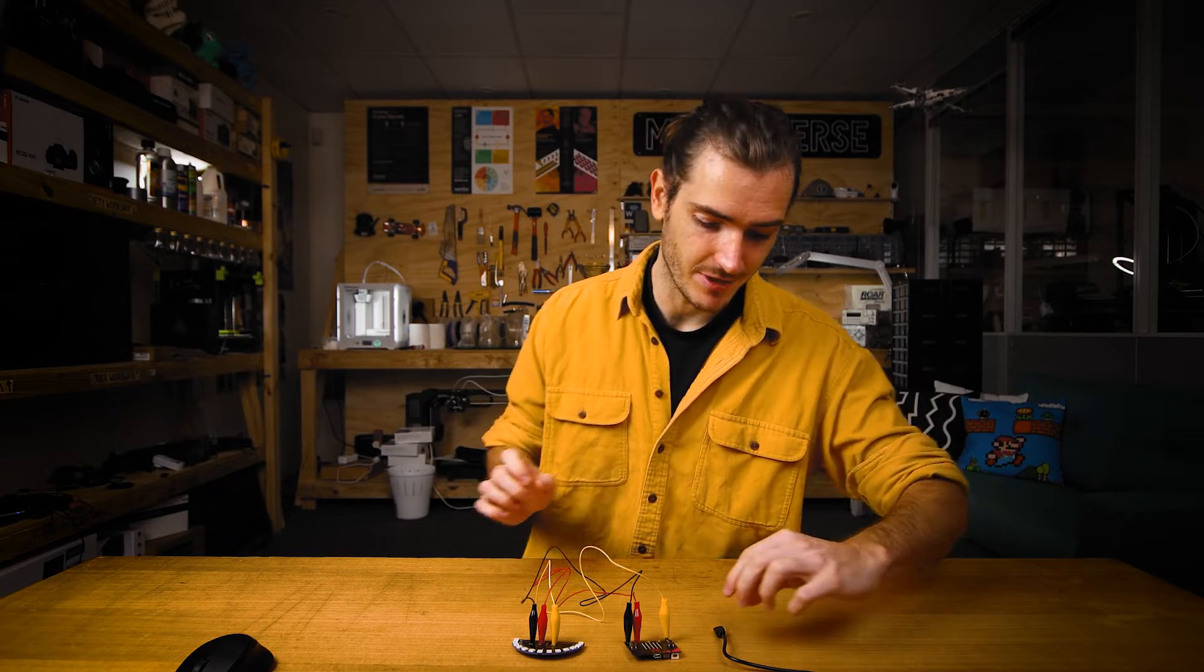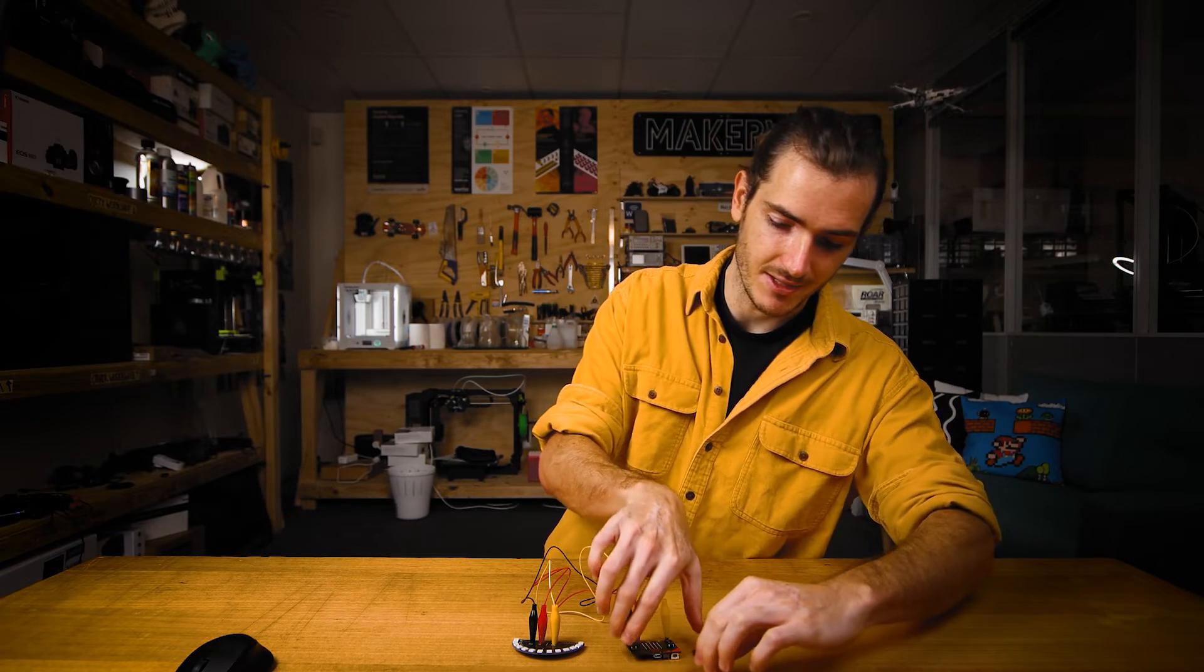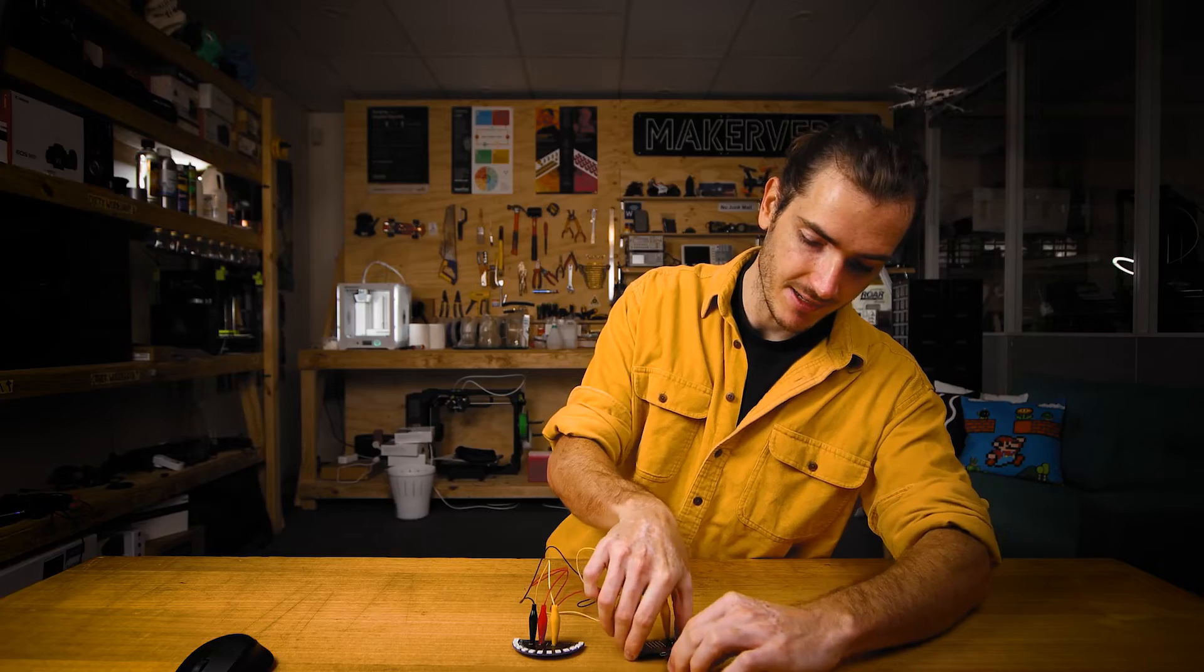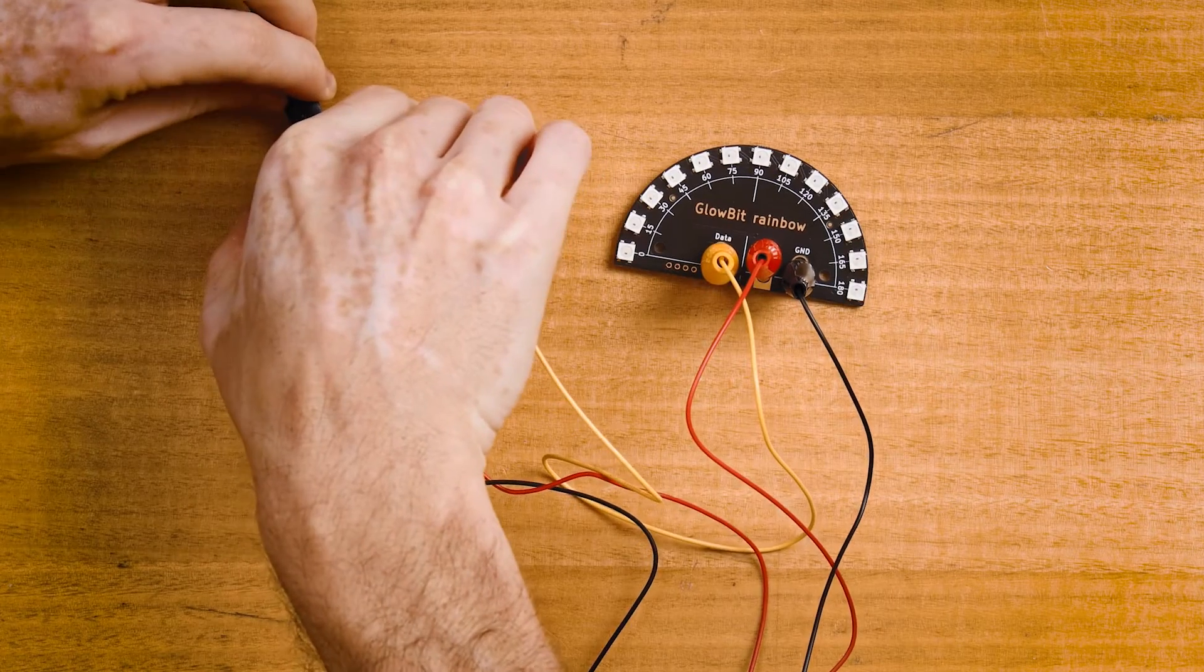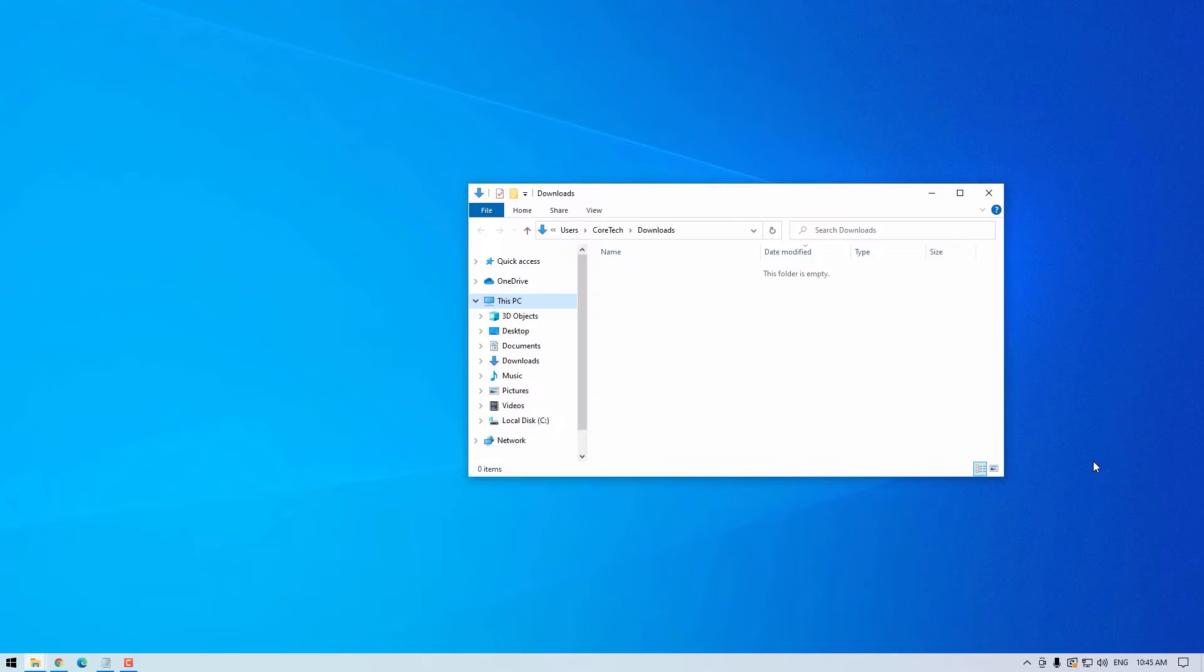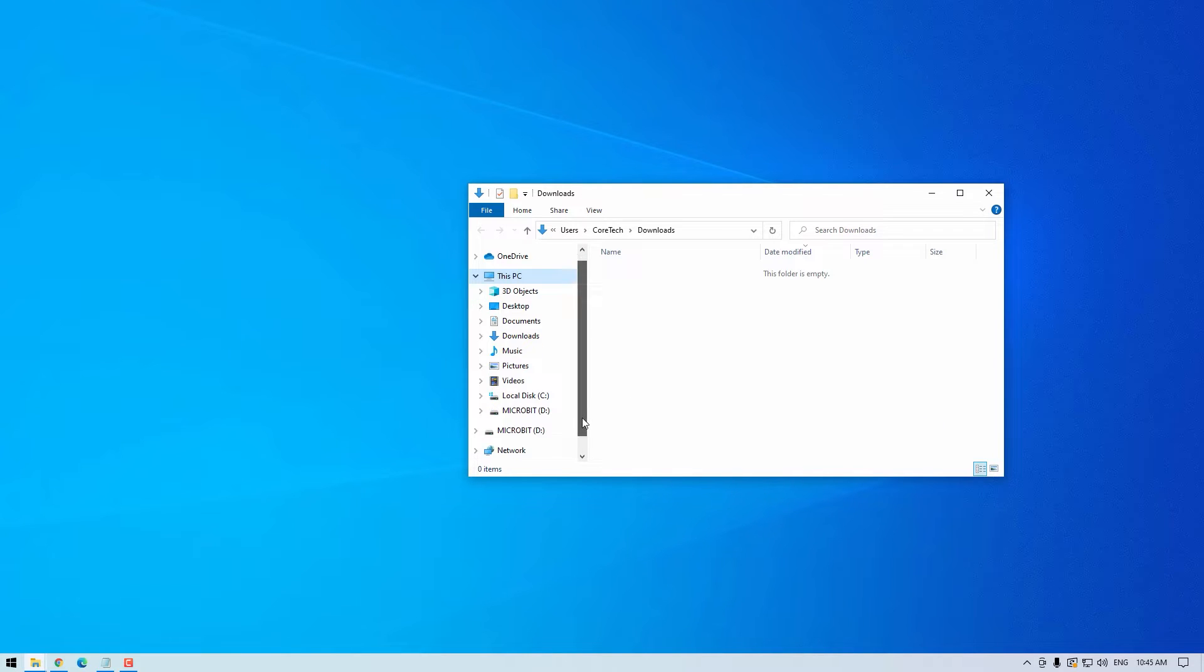Double check your wiring and then connect the micro:bit to your computer using the USB lead. And you should see it appear just like a flash drive does. And there's mine.